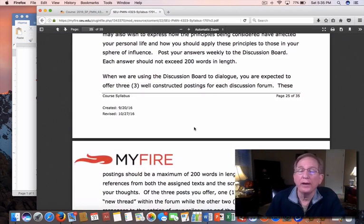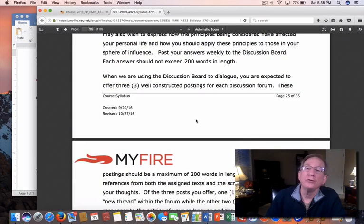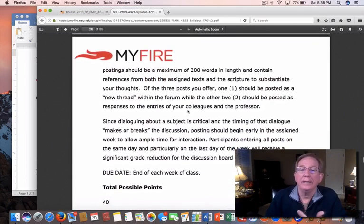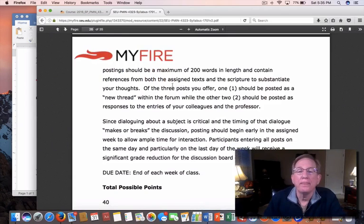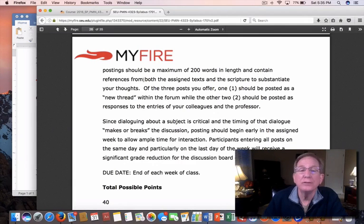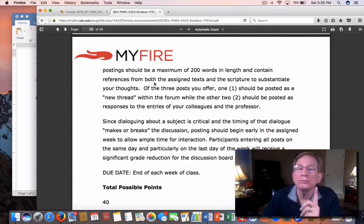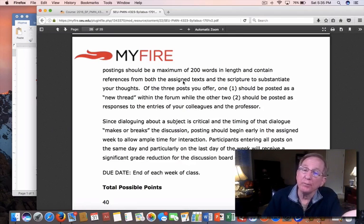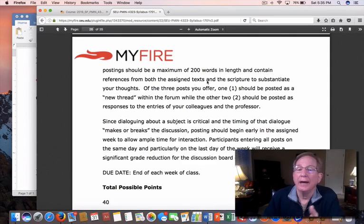You're supposed to have three postings each week: the initial post, and then your responses to two of your class members. Please notice that the syllabus says — and this is especially true for your initial post each week — that it must contain references from both. Notice that word: both the assigned text and the scripture, or it could be from the PowerPoint and the scripture.